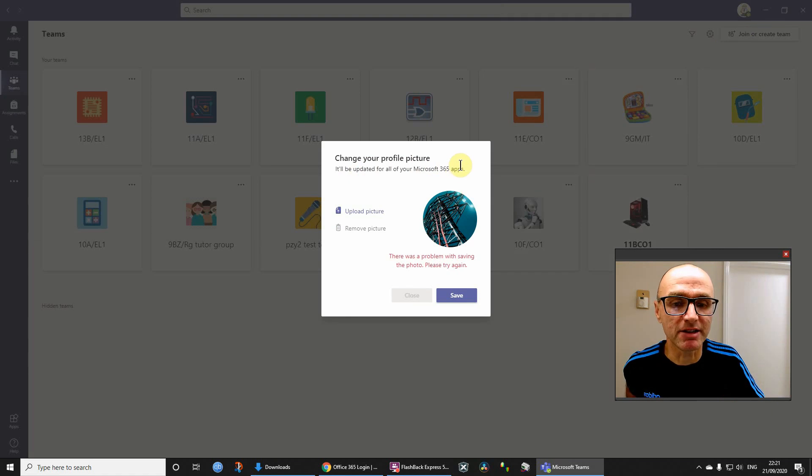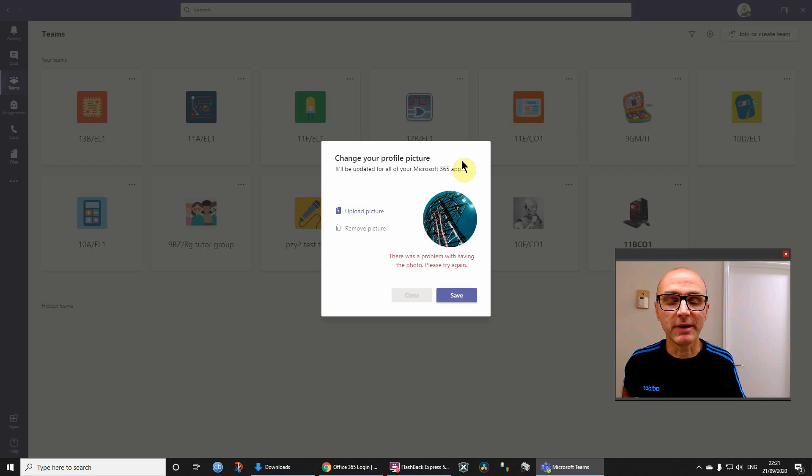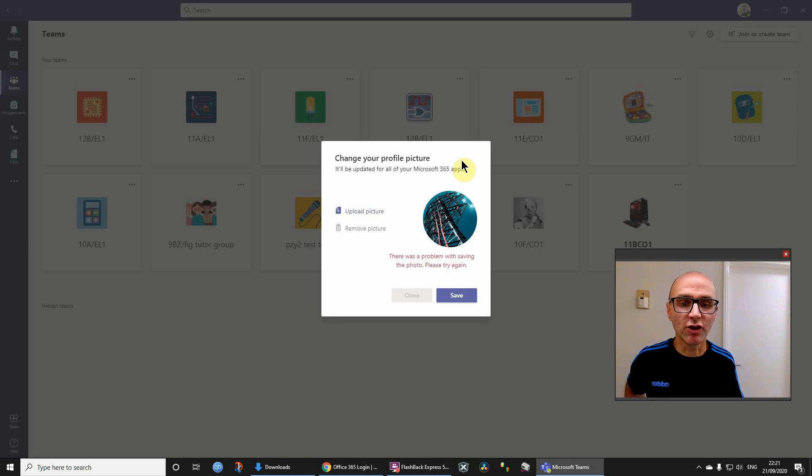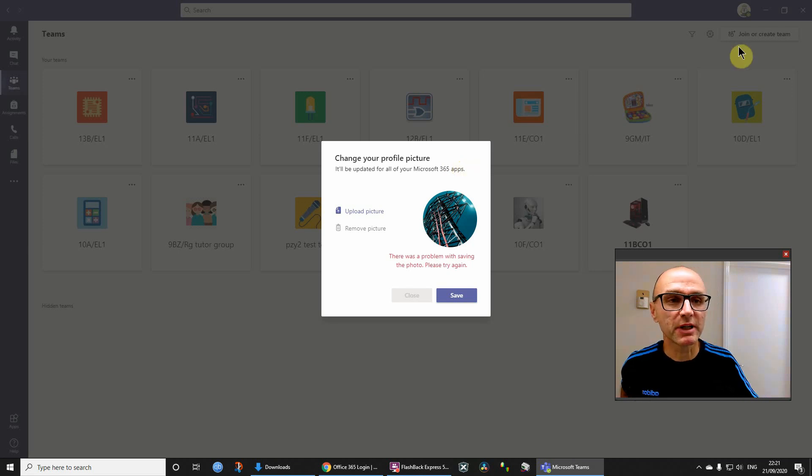Also don't waste your time looking at file formats like PNG, GIF, JPEG or anything like that. That is not the problem. The problem is we can't do it in Teams, but we can do it elsewhere.